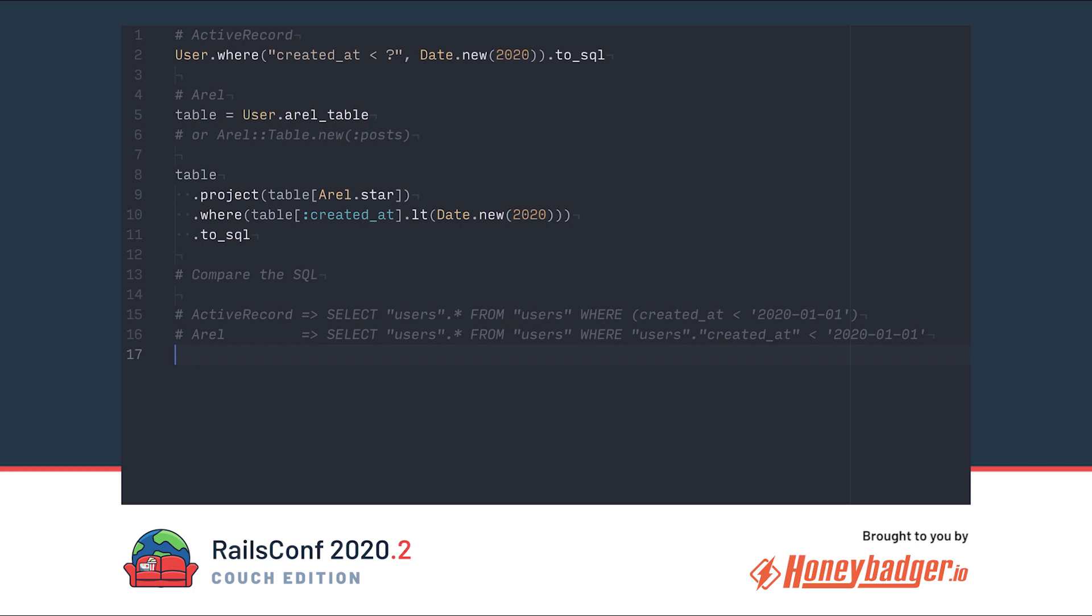We use the shortcut Arel.star to give us a correctly quoted star. We pass it to the table because we want users.star to match the ActiveRecord version. In the WHERE method, we reference the created_at column on the table and use the LT predicate method to get the less than comparison with the date. Finally, we call to_sql to output sql.